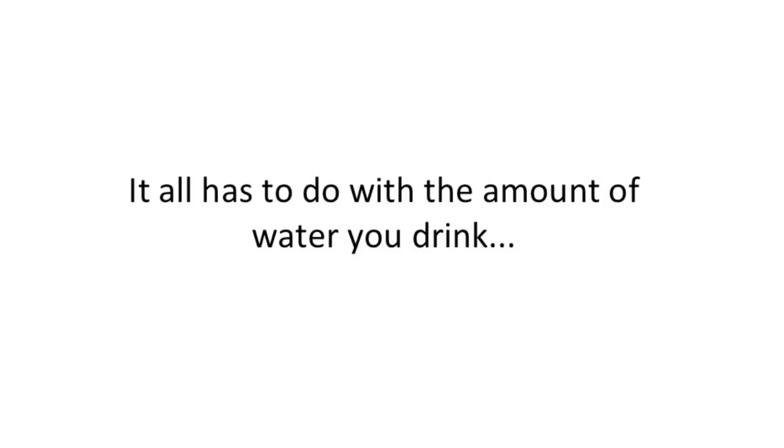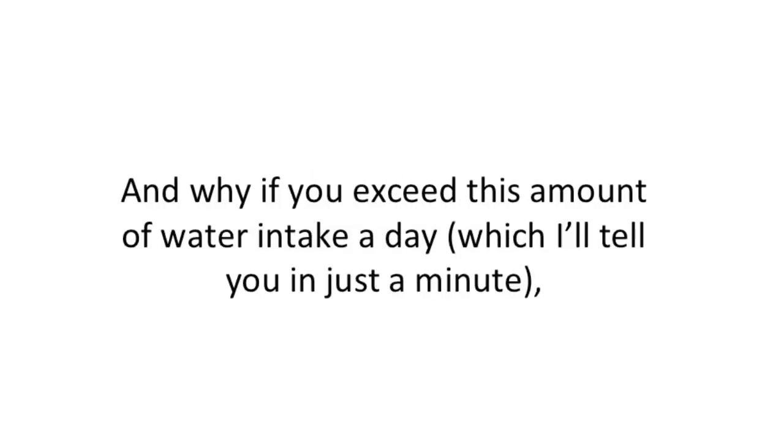It all has to do with the amount of water you drink, and why if you exceed this amount of water intake a day, which I'll tell you in just a minute, you could wreck your metabolism.